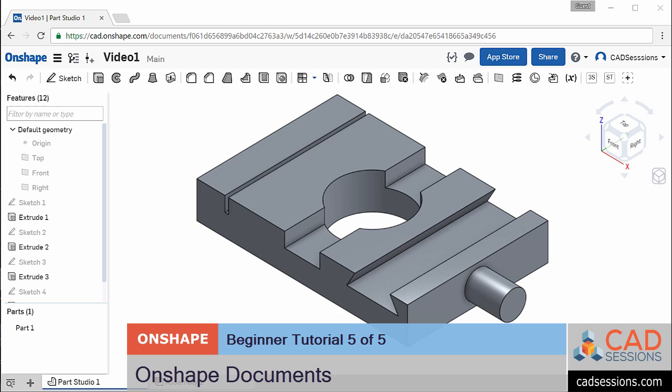Video 5, Onshape Documents. Okay, we're almost done here. I've showed you the basics of 3D modeling in Onshape. Before we finish, I want to go over how files and documents are handled in Onshape.